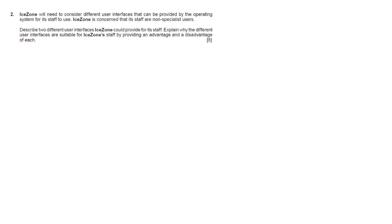Hello there and welcome to our second video of this part looking at the practical programming paper. In this video we're going to look at question number two, an eight mark question.